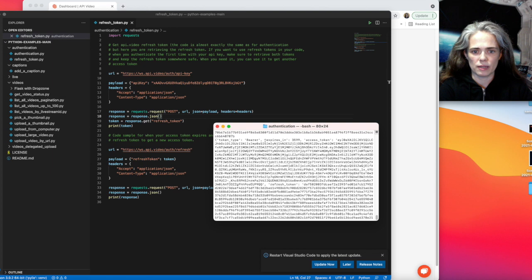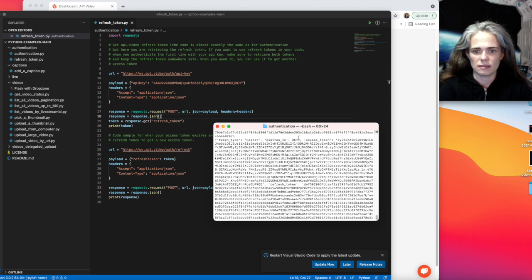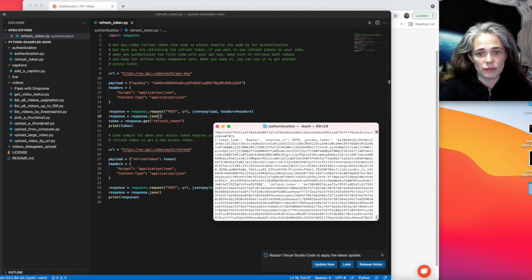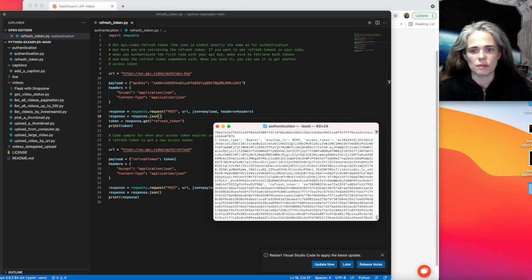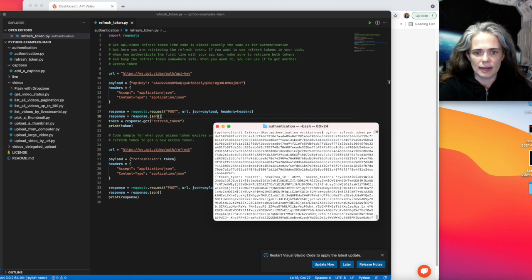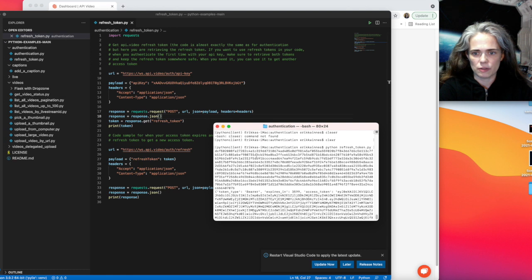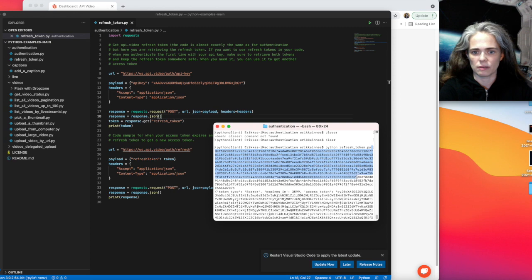it tells me when my new access token is going to expire. It's 3599 seconds here. Normally, that would be 3600 seconds, which is one hour. And you can see in the first one that I asked it to print just the token. So it's printing out the token there.